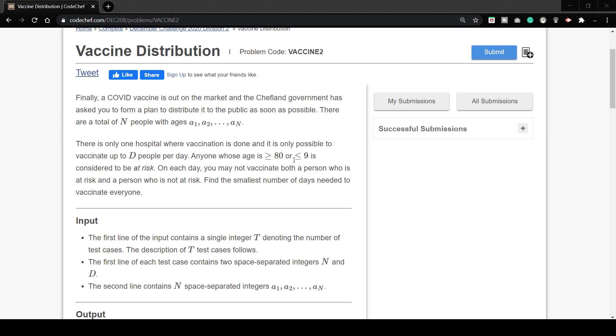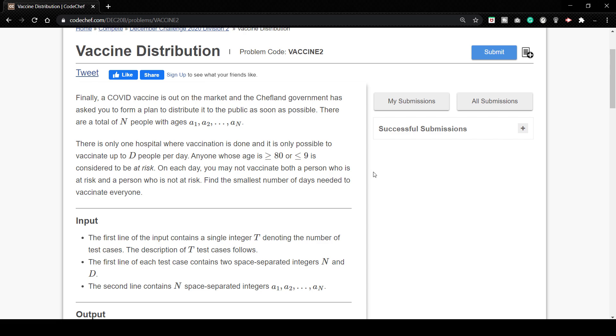Hello guys and welcome to another video. In last video we saw the vaccine production problem and in just right now video we'll see the vaccine distribution problem from the December long challenge 2020.